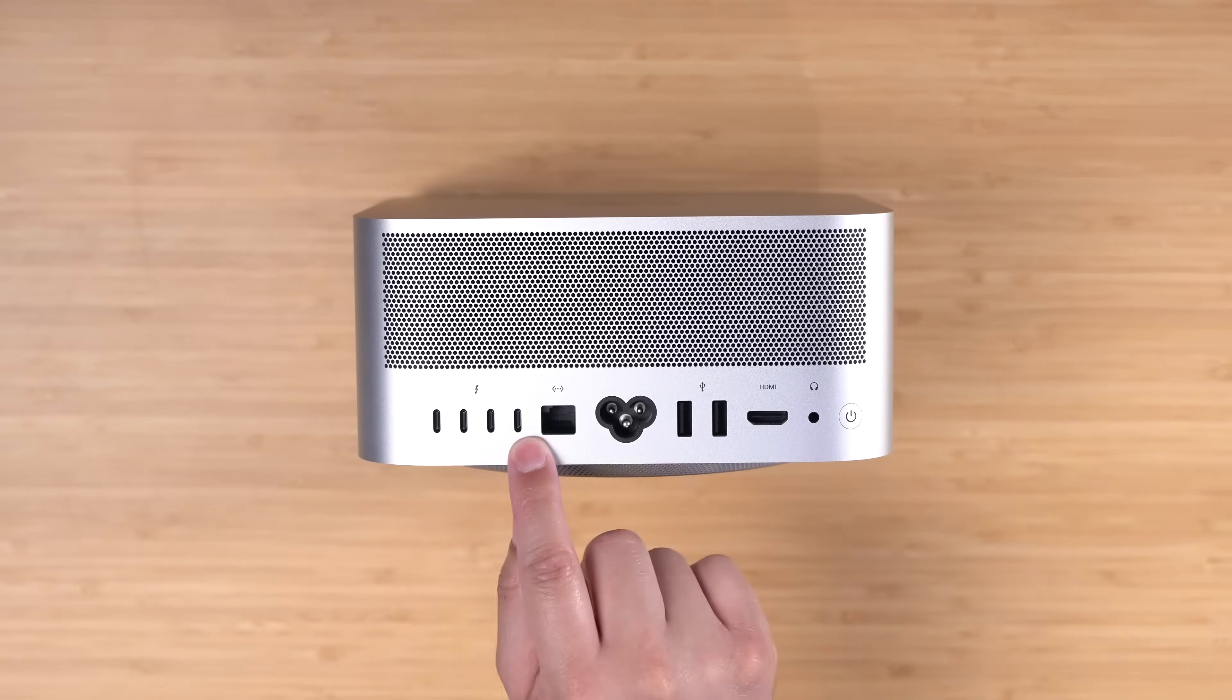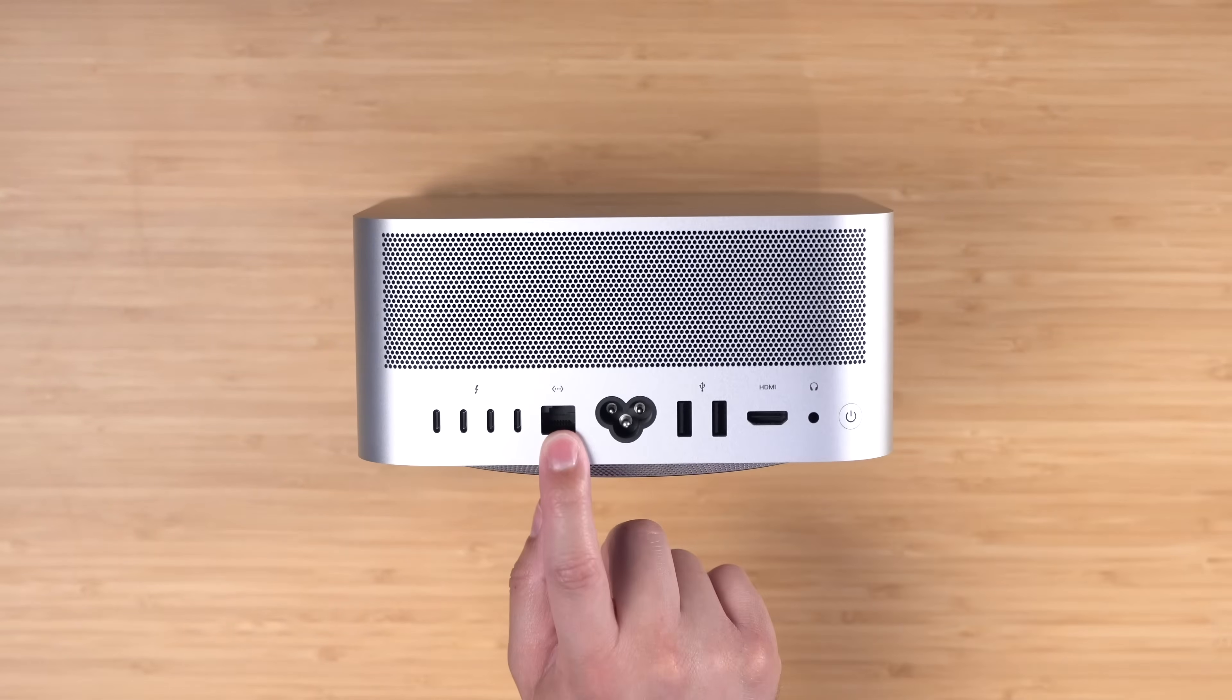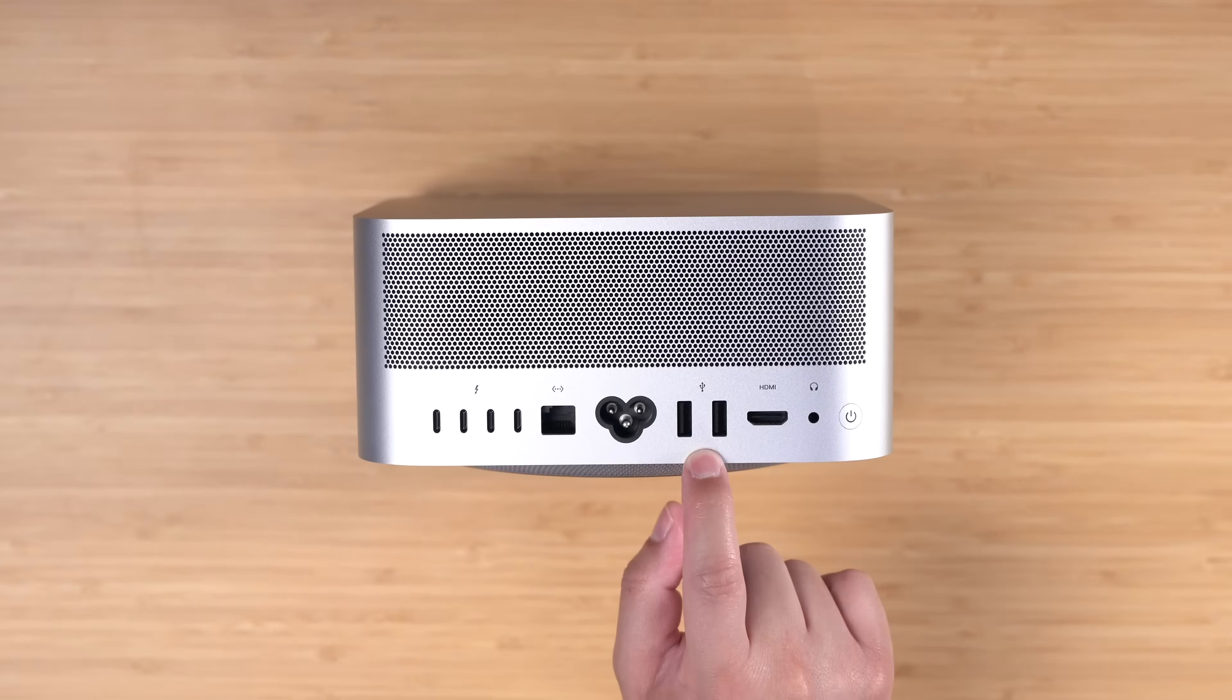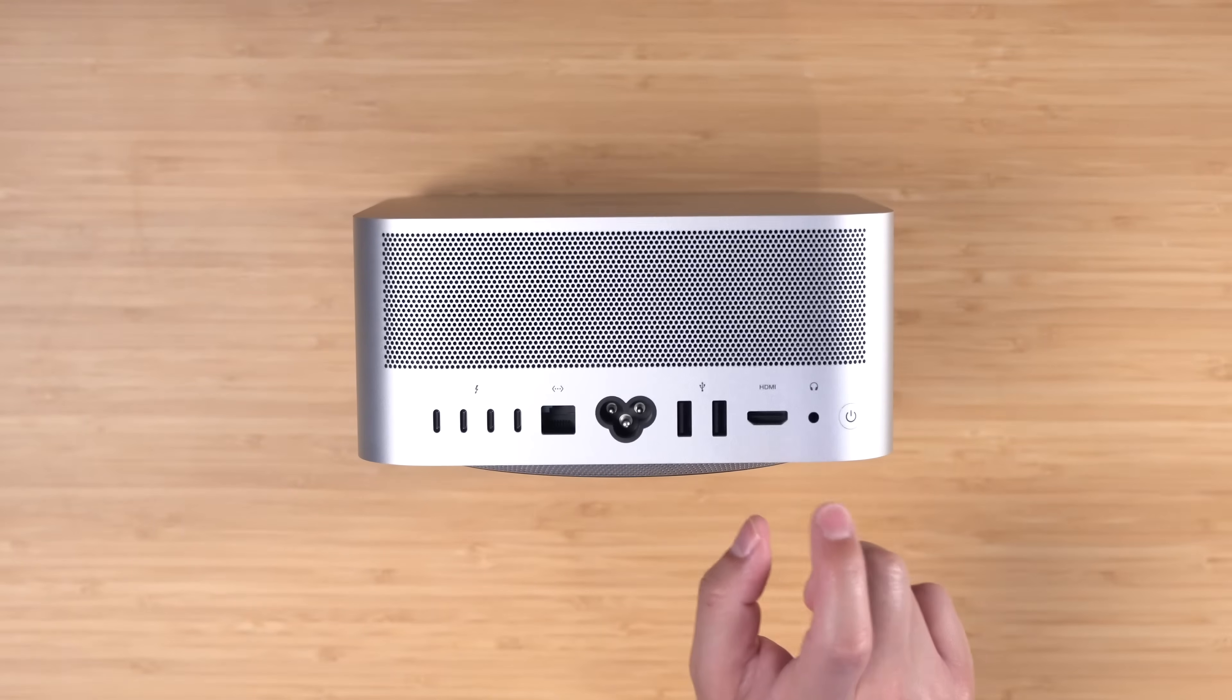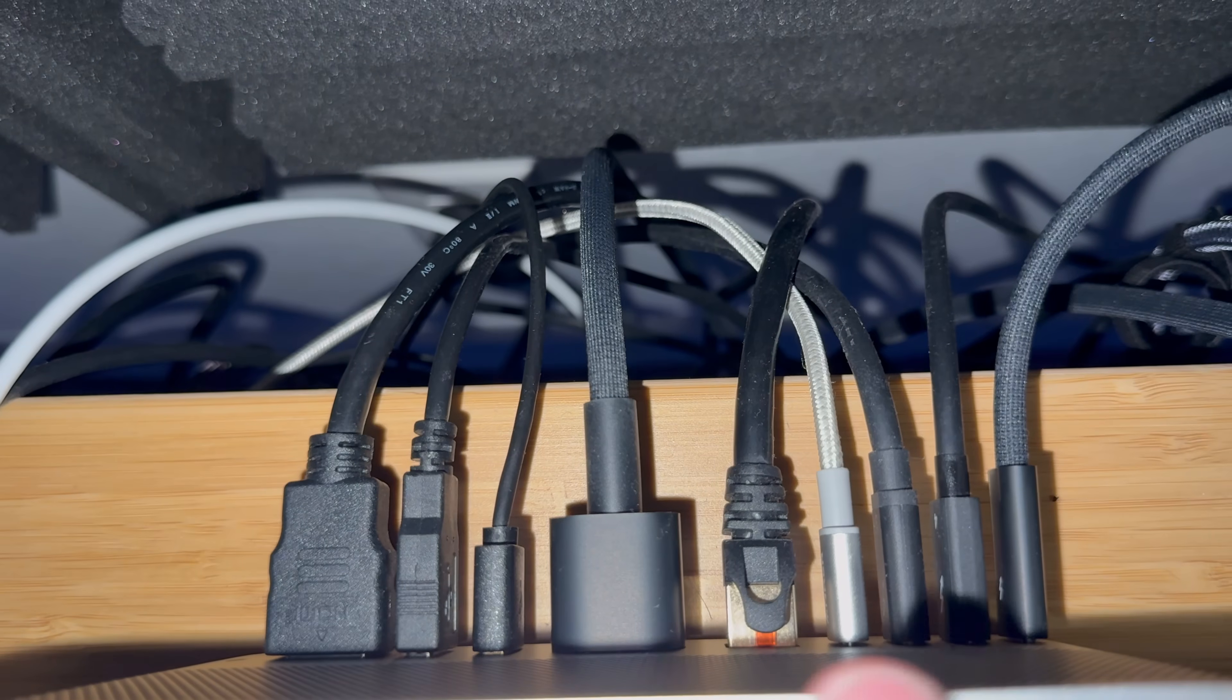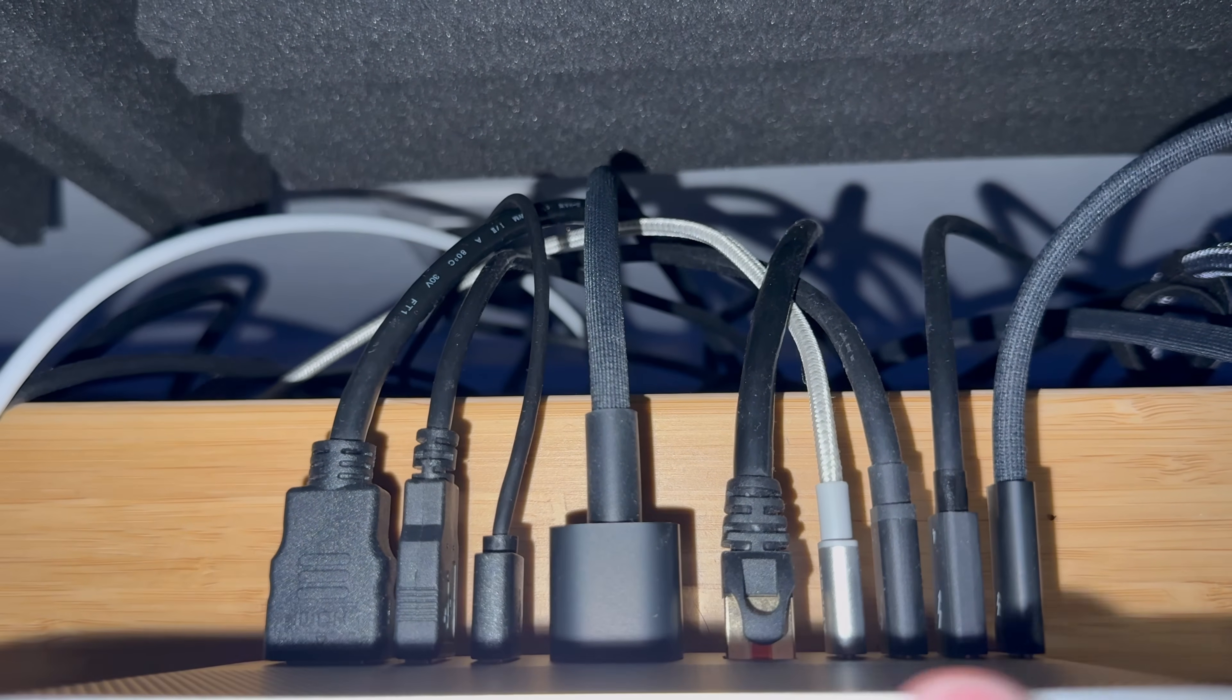On the back of the Mac Studio you get those four Thunderbolt ports, plus 10 gigabit Ethernet, two USB-A ports which I still use, HDMI and headphone jack out.